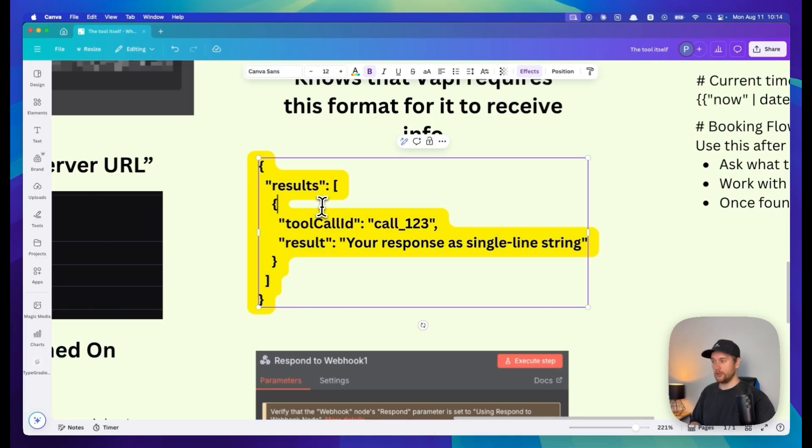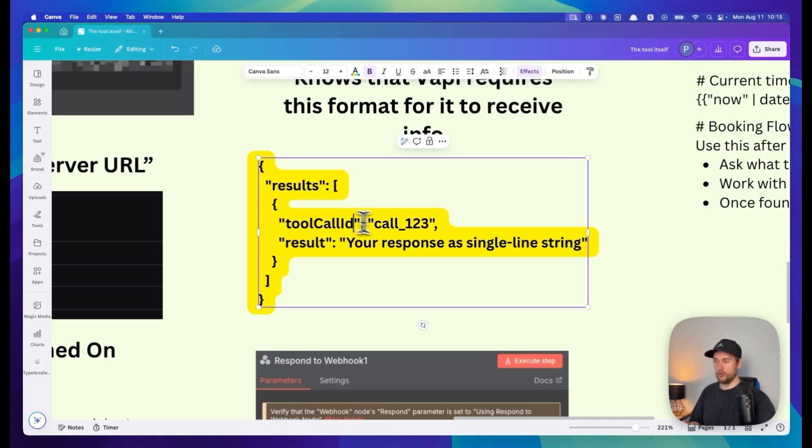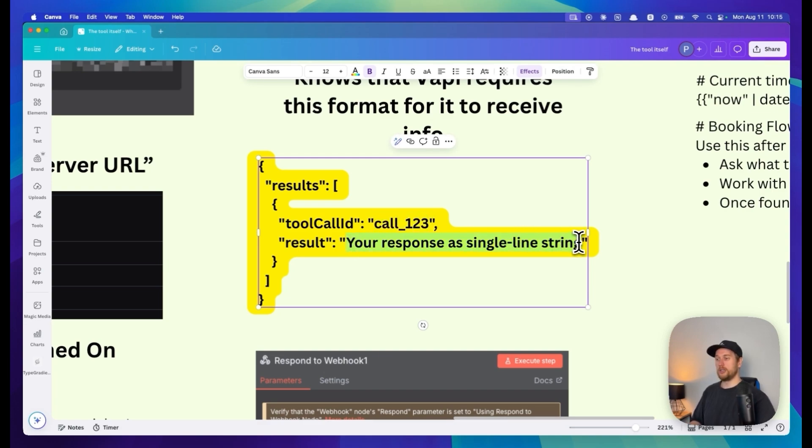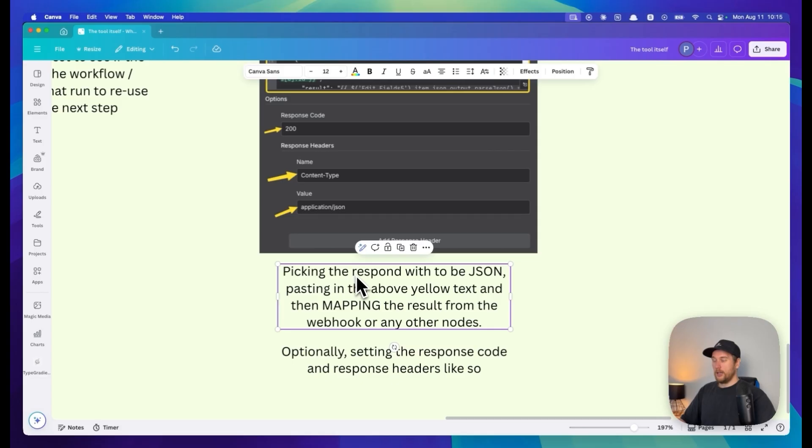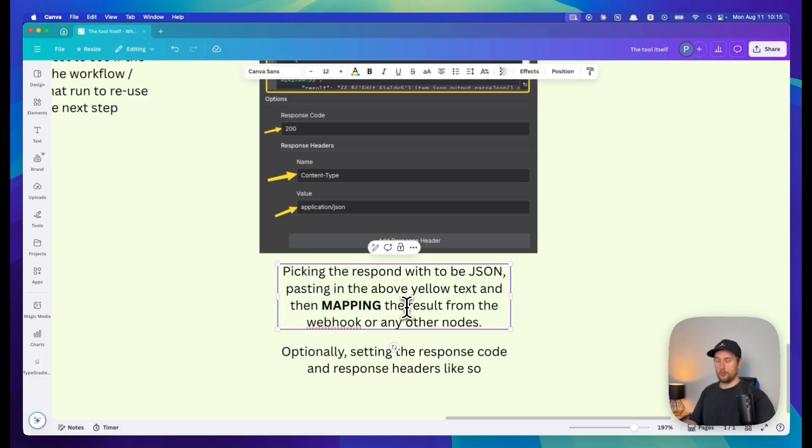To send information back to Vapi we need to have it in this specific JSON format. We need to have the tool call ID, which is what Vapi sends over when it sends a tool call. Your response has to be in a single line string or in specific JSON format.